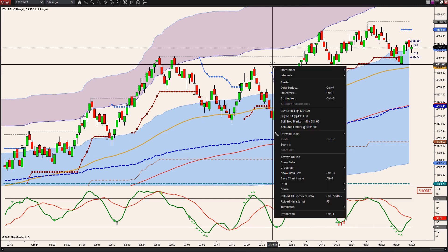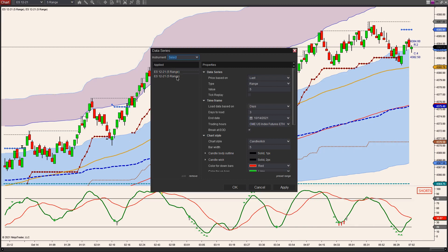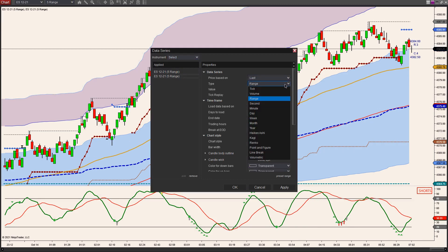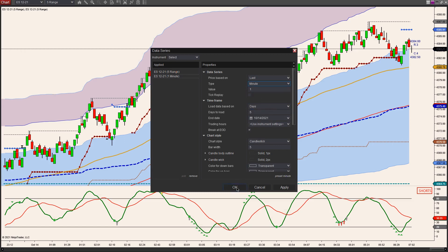Now what I'm going to do — so it's taking it from the one-minute. I want to make sure I did that — I didn't, so let's go to the second one here. Change this to minute, one minute. So this one is the five range, that's the normal one, and then the one I just put on there I want it to be a one-minute.